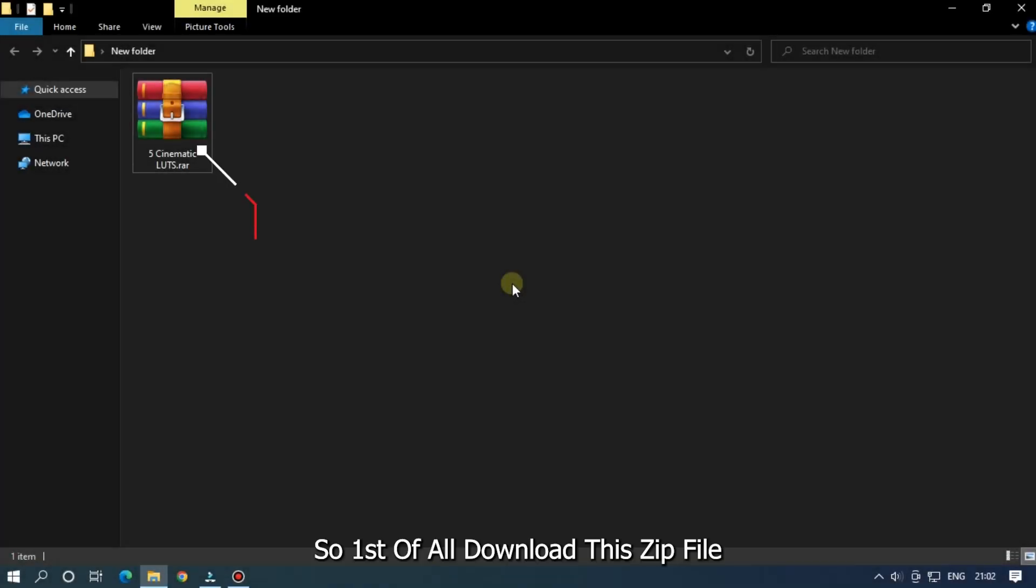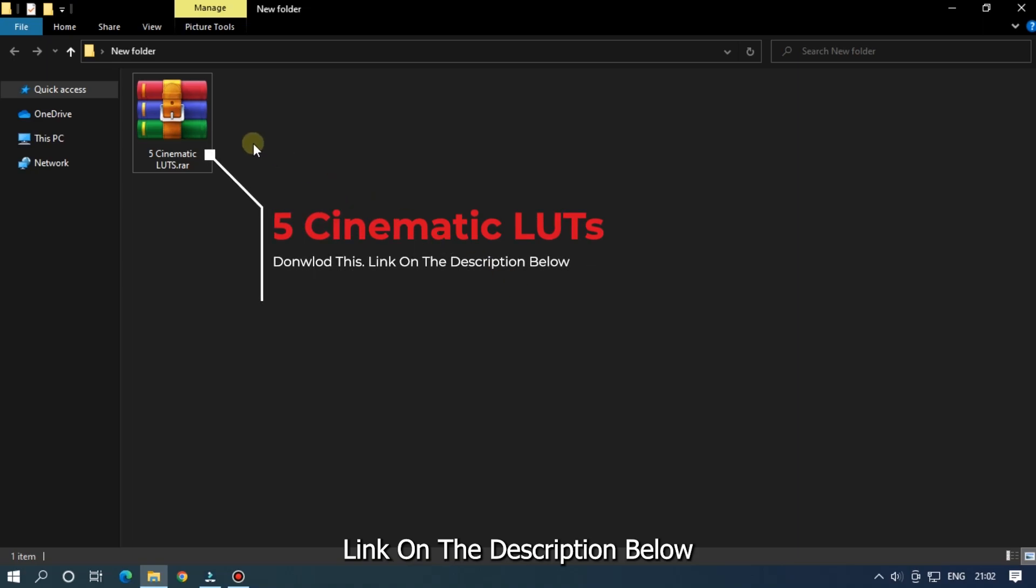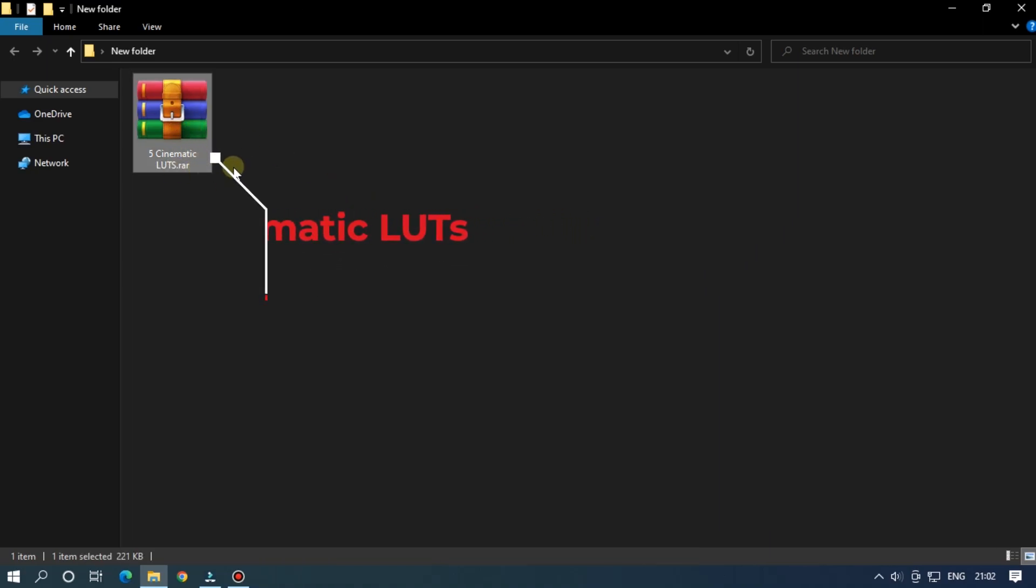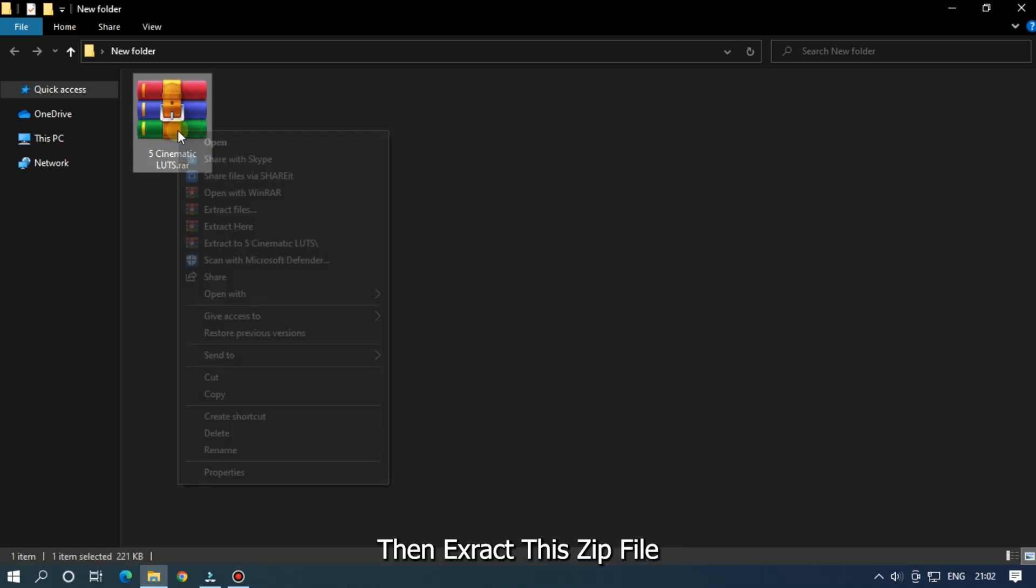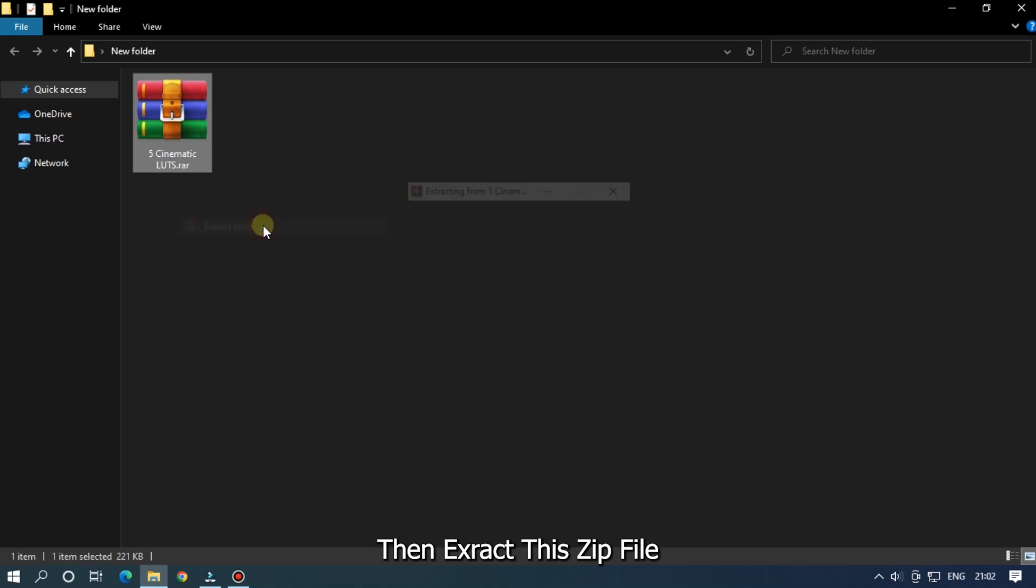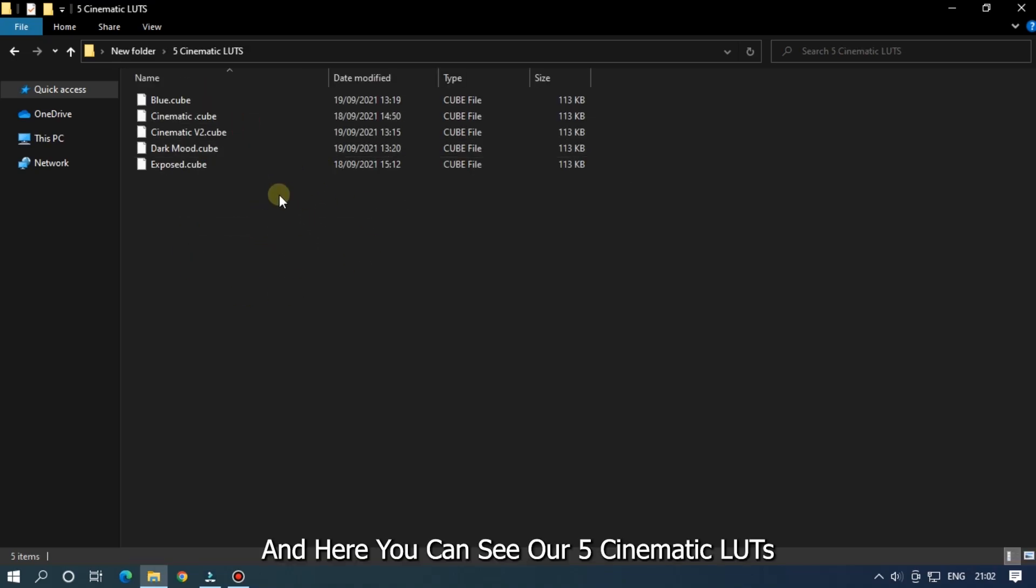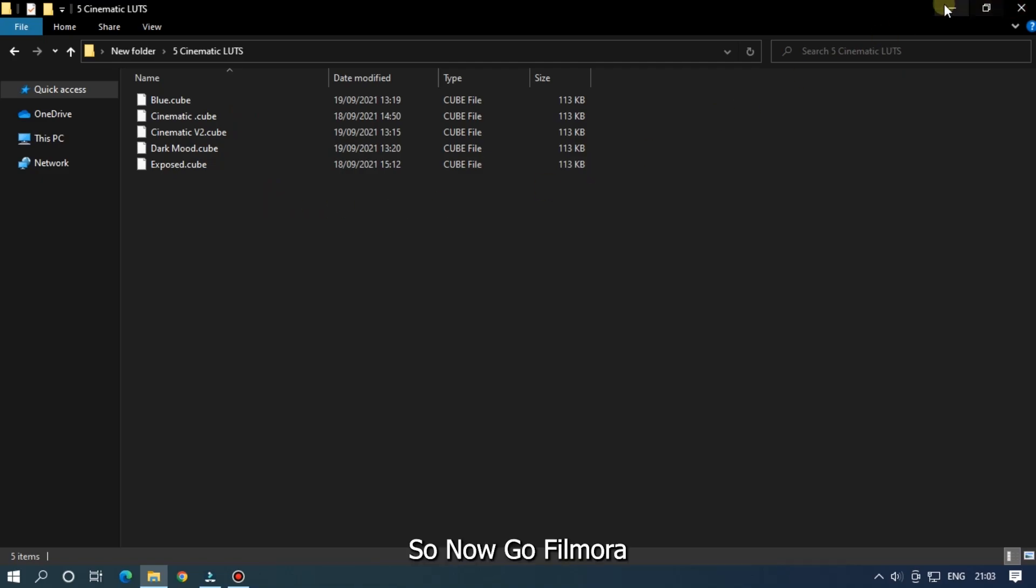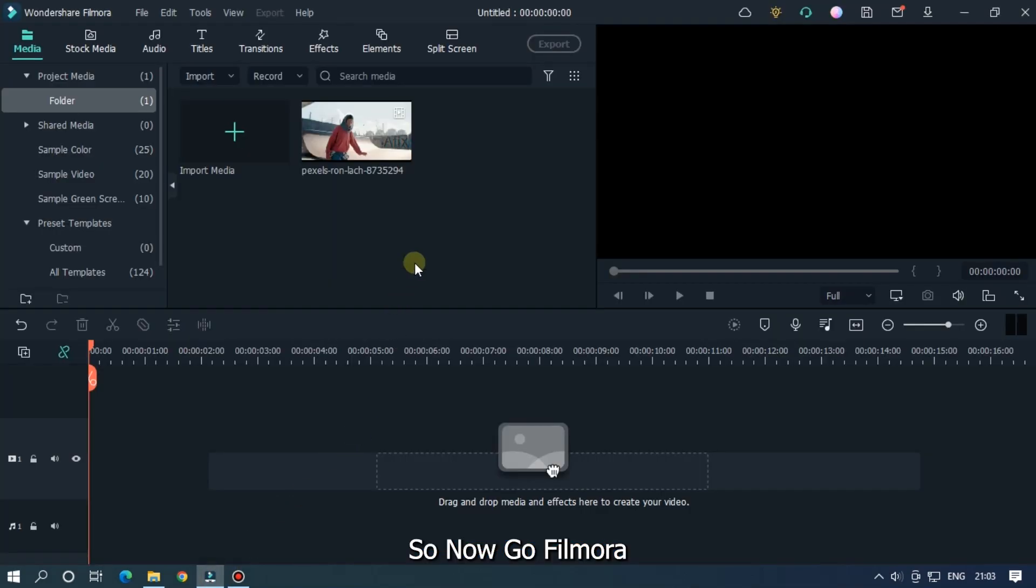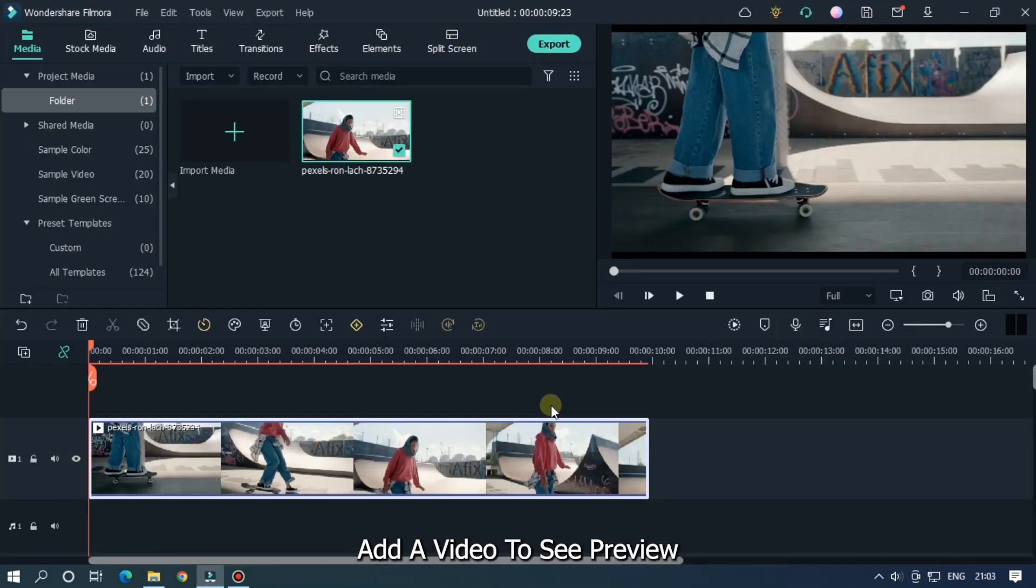So first of all, download this zip file, link in the description below. Then extract this zip file and here you can see our five cinematic LUTs. So now go to Filmora, add video to see preview, click crop to feed for feed the screen.